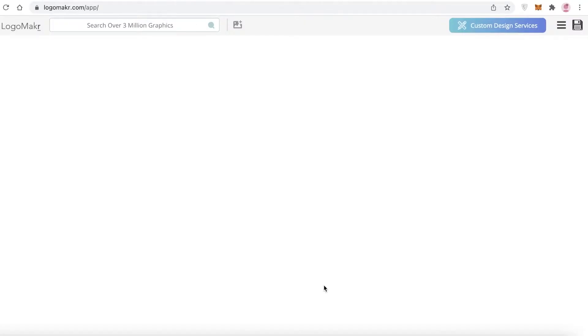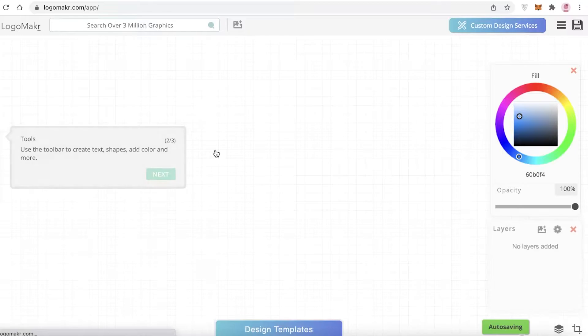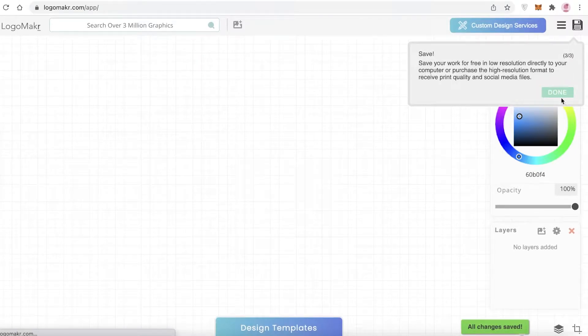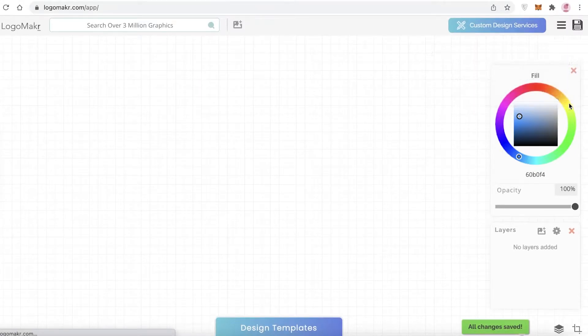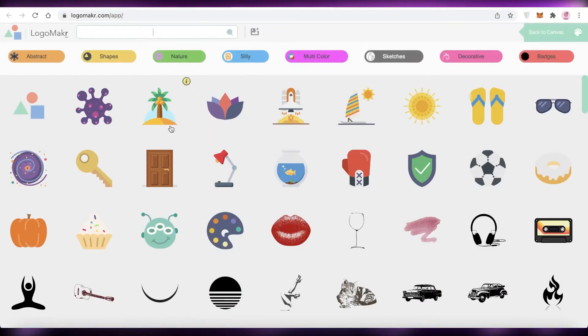What you're going to do is click on the free logo maker app, and then just click on next, next, and done. You can search for any kind of shape or item.